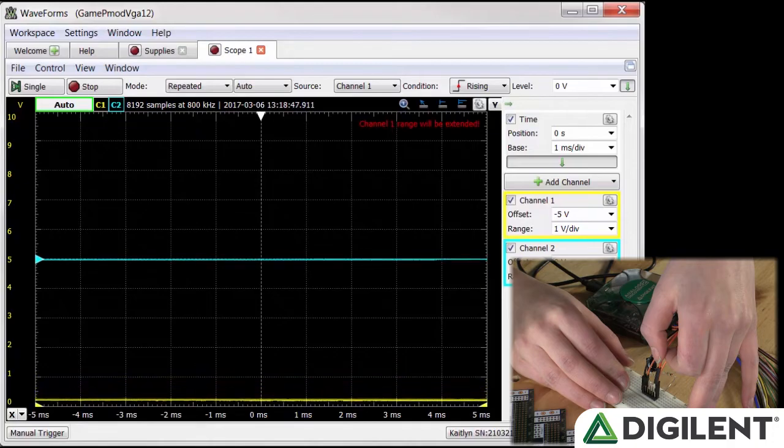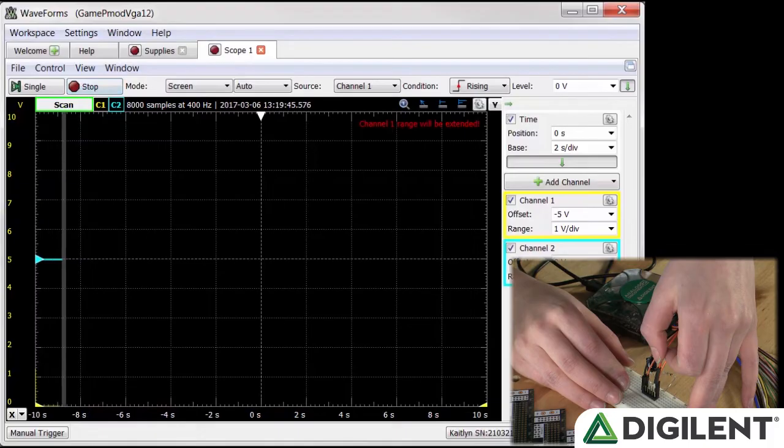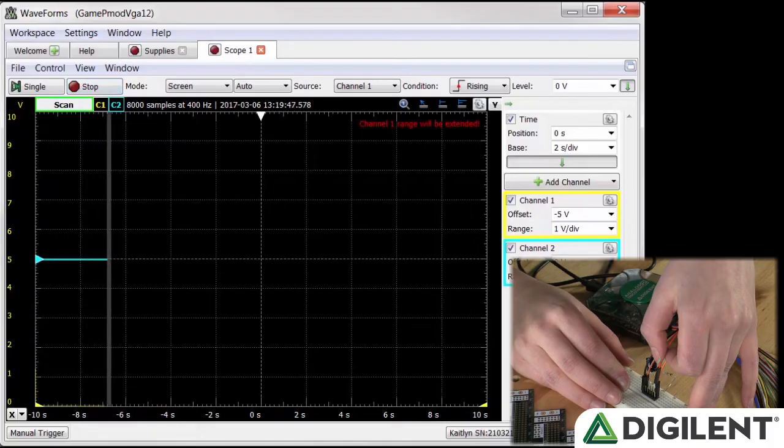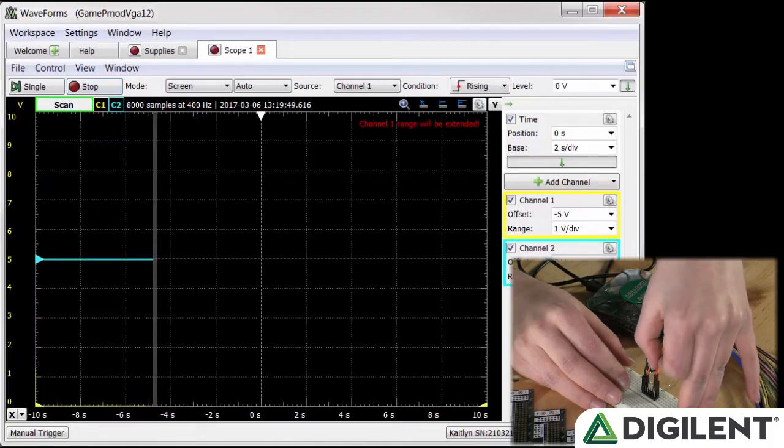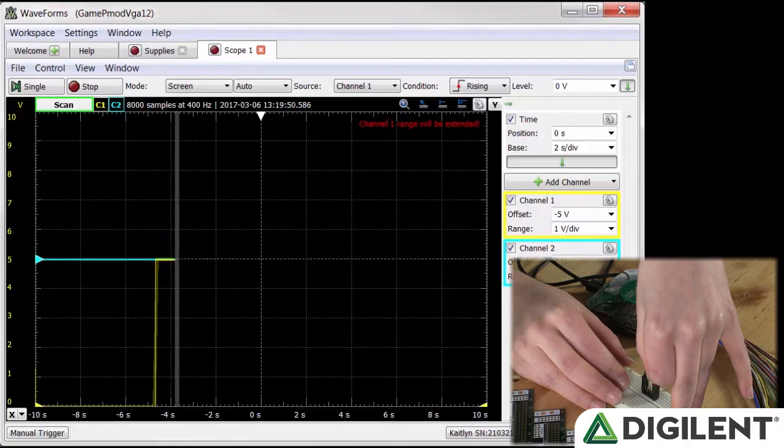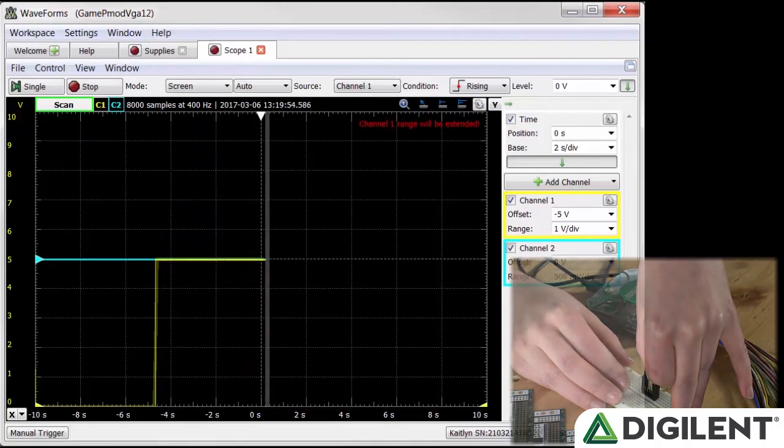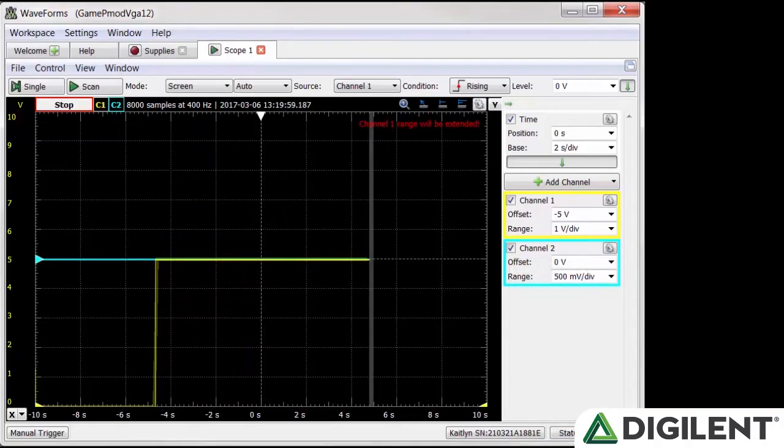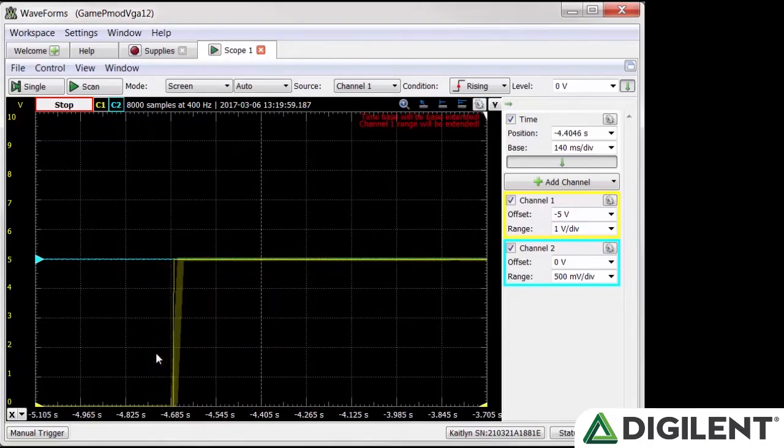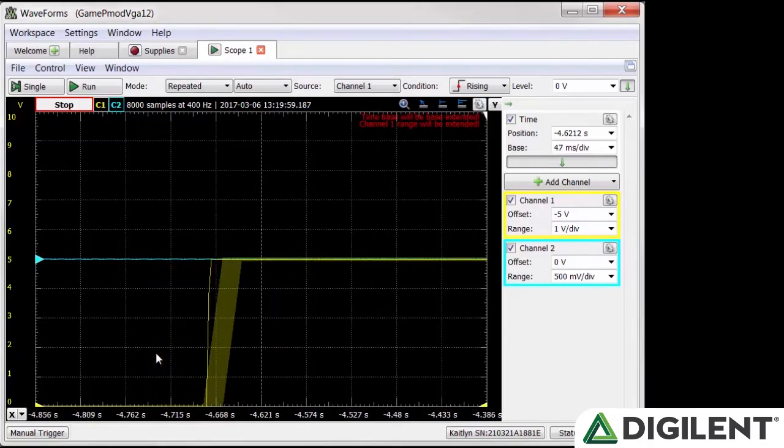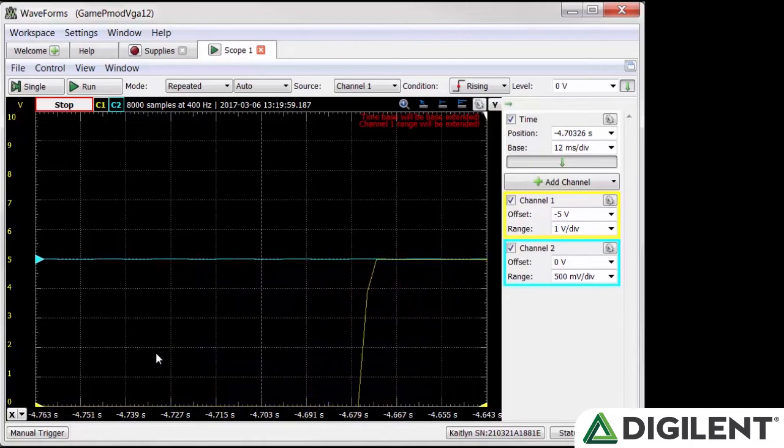We still can't see all the data. Go to the time box and enter 2 seconds per division into the base. Make sure the switch is off for at least 20 seconds and click scan to start acquiring data. We'll wait a few seconds and close the switch. This will display the charging of the capacitor. If we want a larger acquisition time, we can increase the time base and zoom in later, but the resolution will go down.